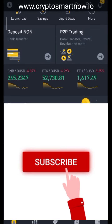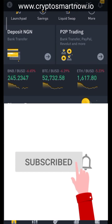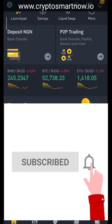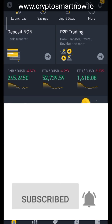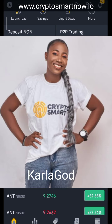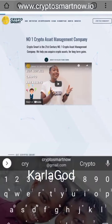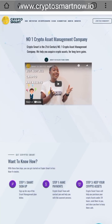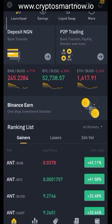Welcome to my channel Crypto Car. My name is Carla, you can just call me Carlo. I am the founder of Crypto Smart. During this video, I'm going to be showing you — this is for newbies — how to place a buy and sell order.